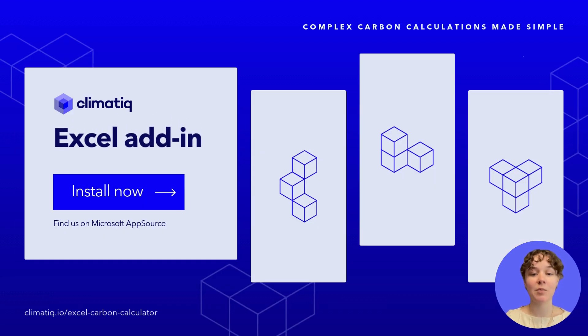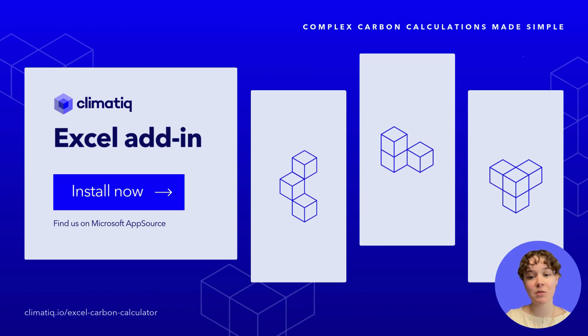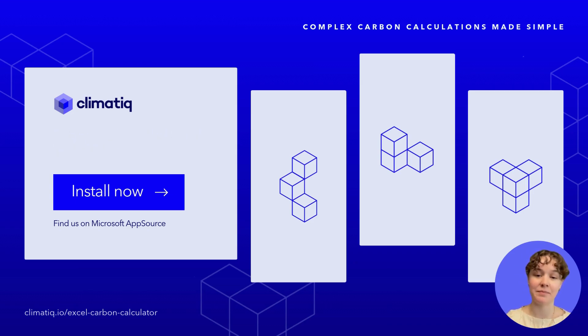Get started now by downloading the add-in and sample sheet from our website, or check our other how-to videos for guidance on using each individual feature within Excel. Have questions or want to explore use cases in more depth? Reach out to us anytime. We're here to help.